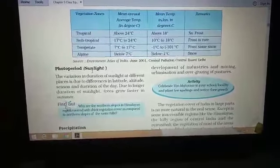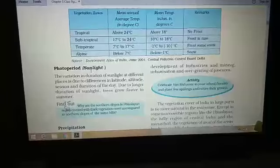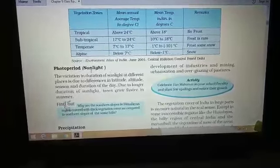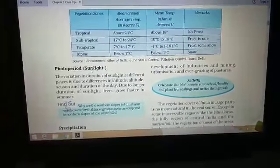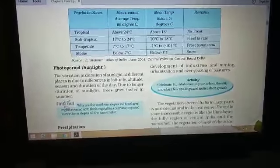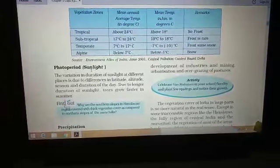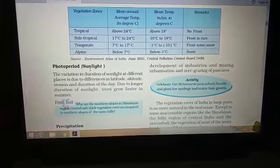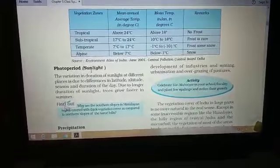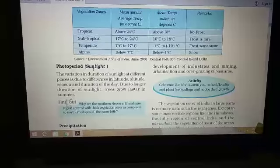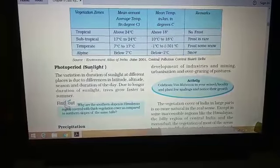The photoperiod, or duration of sunlight, is also an important factor controlling natural vegetation. The variation in duration of sunlight in different places controls the growth of vegetation. During the summer season in the northern plain region, some trees become very dry and shed their leaves. Where the duration of sunlight is longer, plants get a good amount of light, which stimulates their growth. Trees grow faster in summer and a little slower in winter.